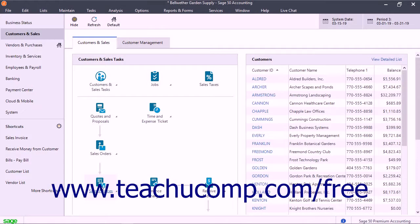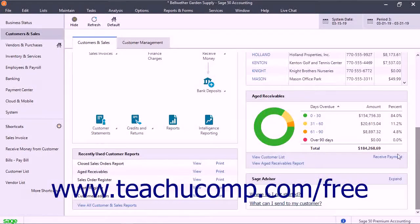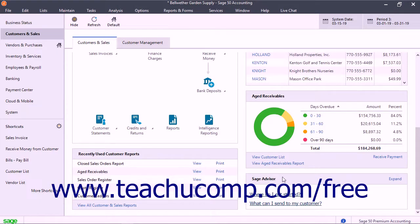In addition to tasks, you can also view associated lists of information and recent reports in all the navigation centers.